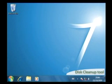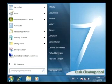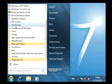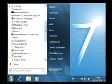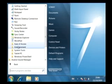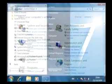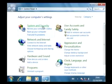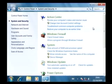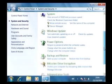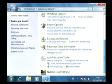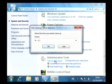You can access all the maintenance tools by clicking Start, then All Programs, Accessories, and finally System Tools. Here you can see the Disk Cleanup option. This option can also be accessed via the Control Panel — just click the System and Security heading, then scroll down to Administrative Tools and select Free Up Disk Space.